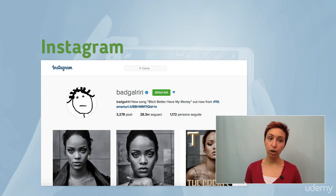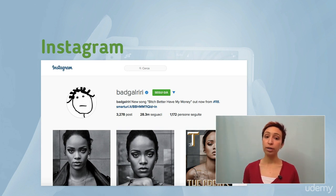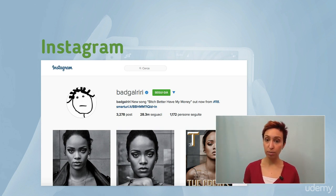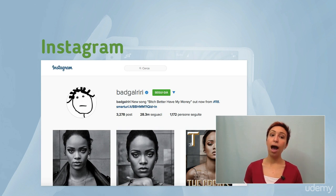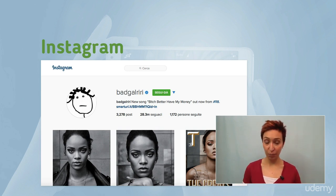In our next lecture, we are going to look at how you can use Instagram to find new potential customers. But before you switch to the next video, I have homework for you.